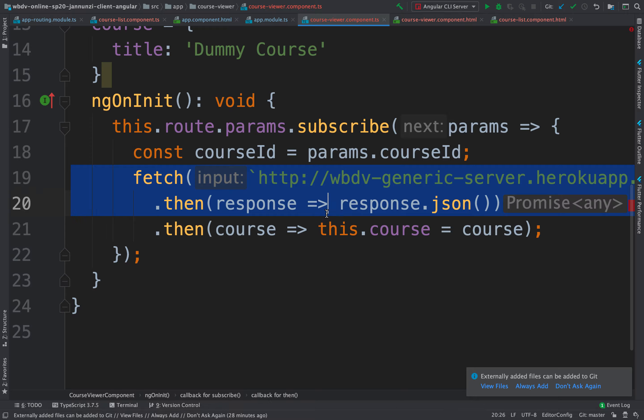So now in our component, instead of hard coding this in here, we can ask for that service. We can ask for it to be injected to us. And this is a type course service, there it is.